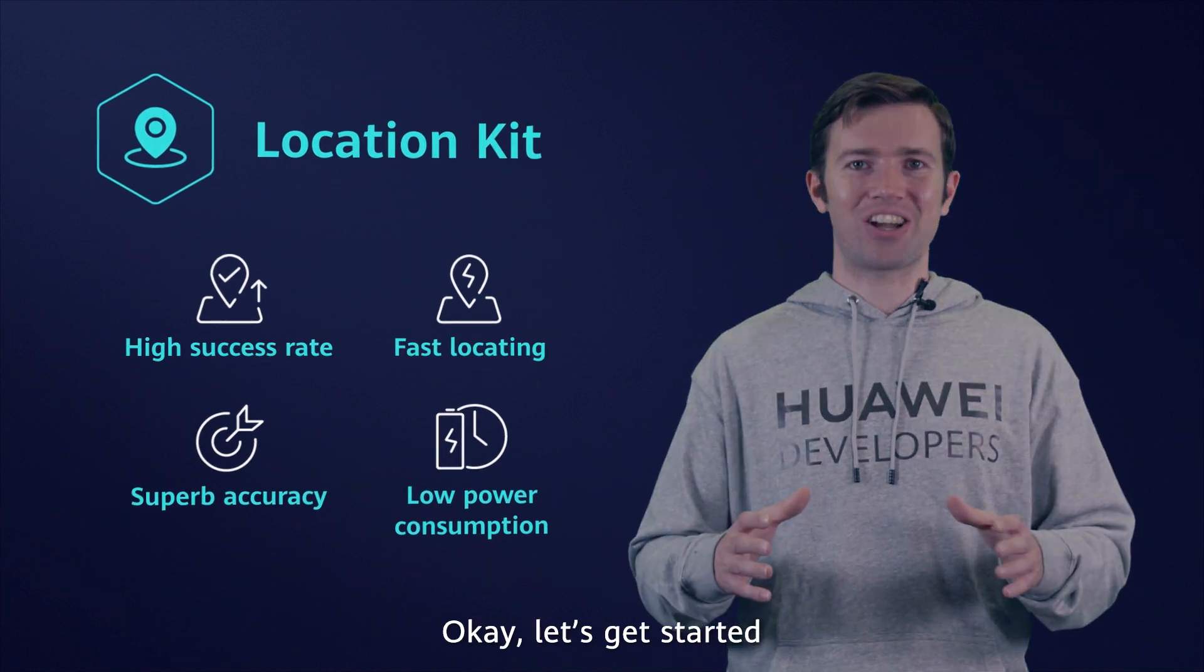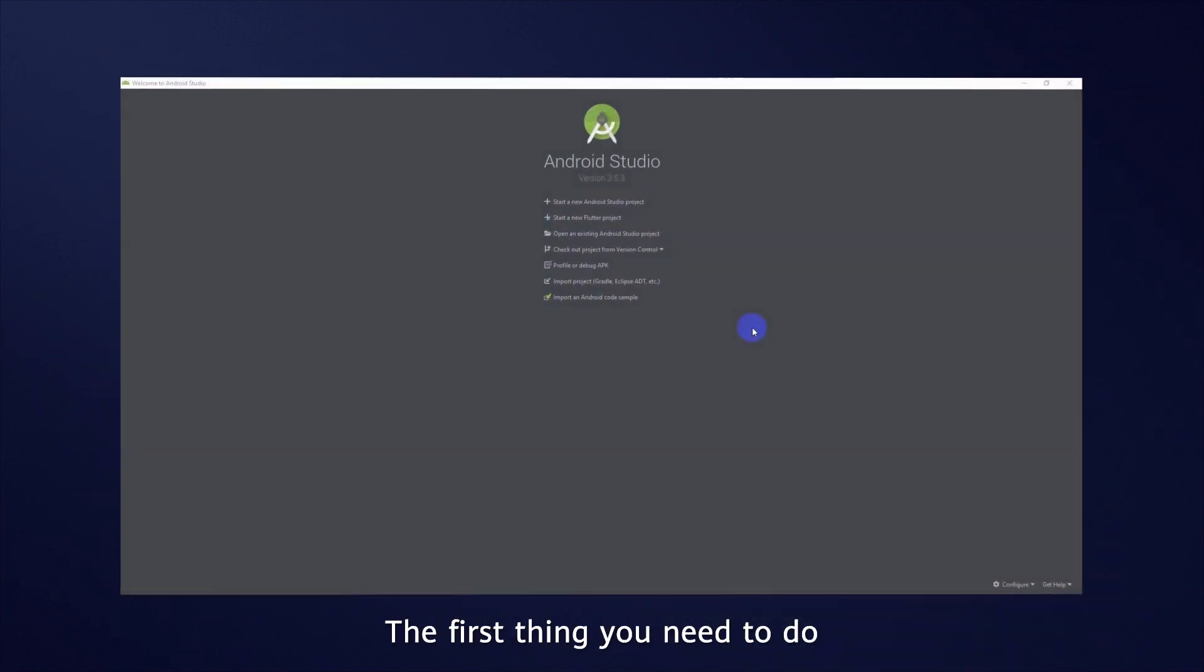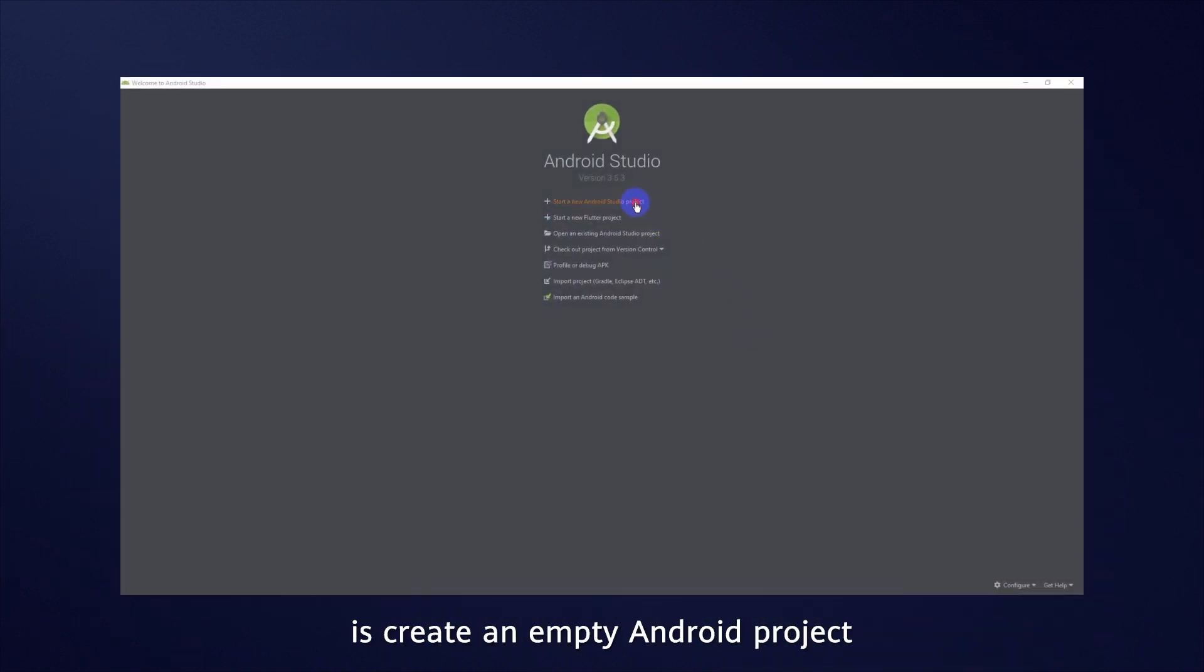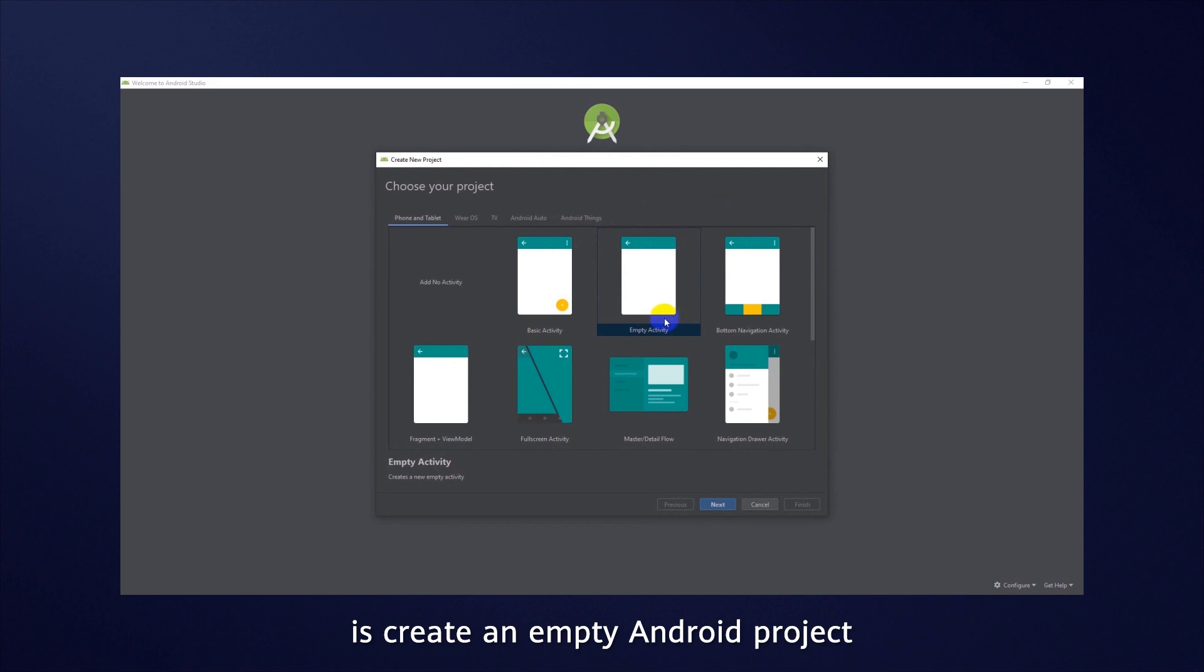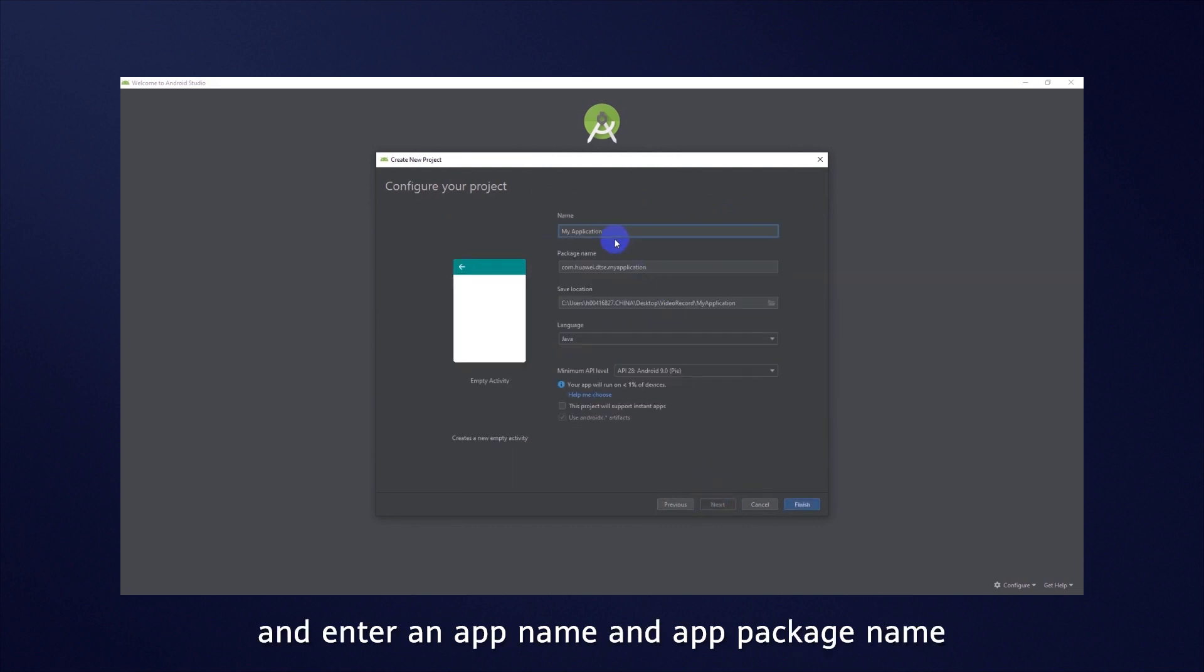OK, let's get started. The first thing you need to do is create an empty Android project and enter an app name and app package name.